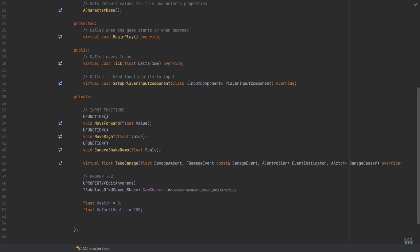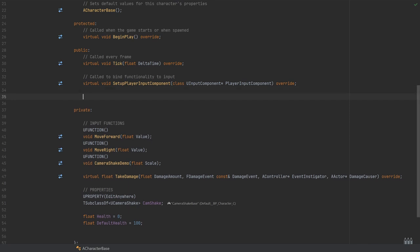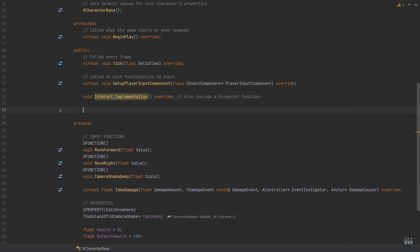If you don't do that, it can cause problems. I'm going to put these in the public section. We have two different functions. The first was our BlueprintNativeEvent — a function which won't have its own C++ functionality; it's expected to be done in Blueprint, but we have the option to use the implementation. This will be void Interact_Implementation with the override specifier. This will give us a Blueprint function if we have a class deriving this in Blueprint. Next, for the pure version, we need virtual void InteractPure override — the C++-only version.